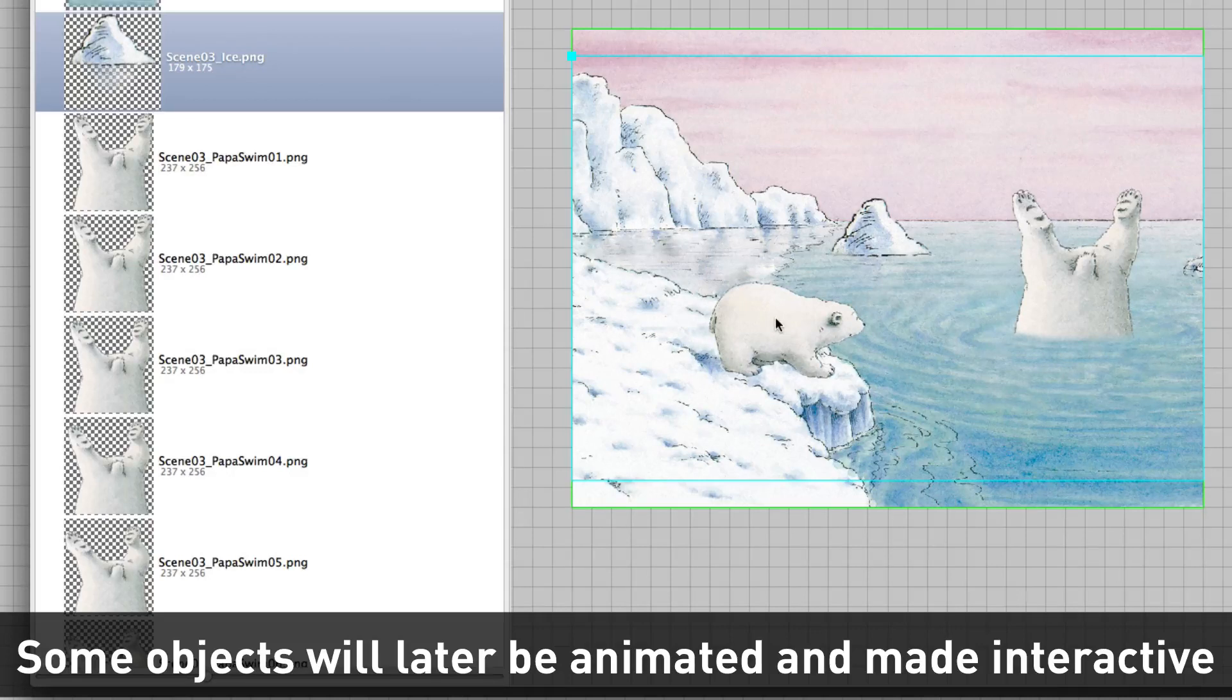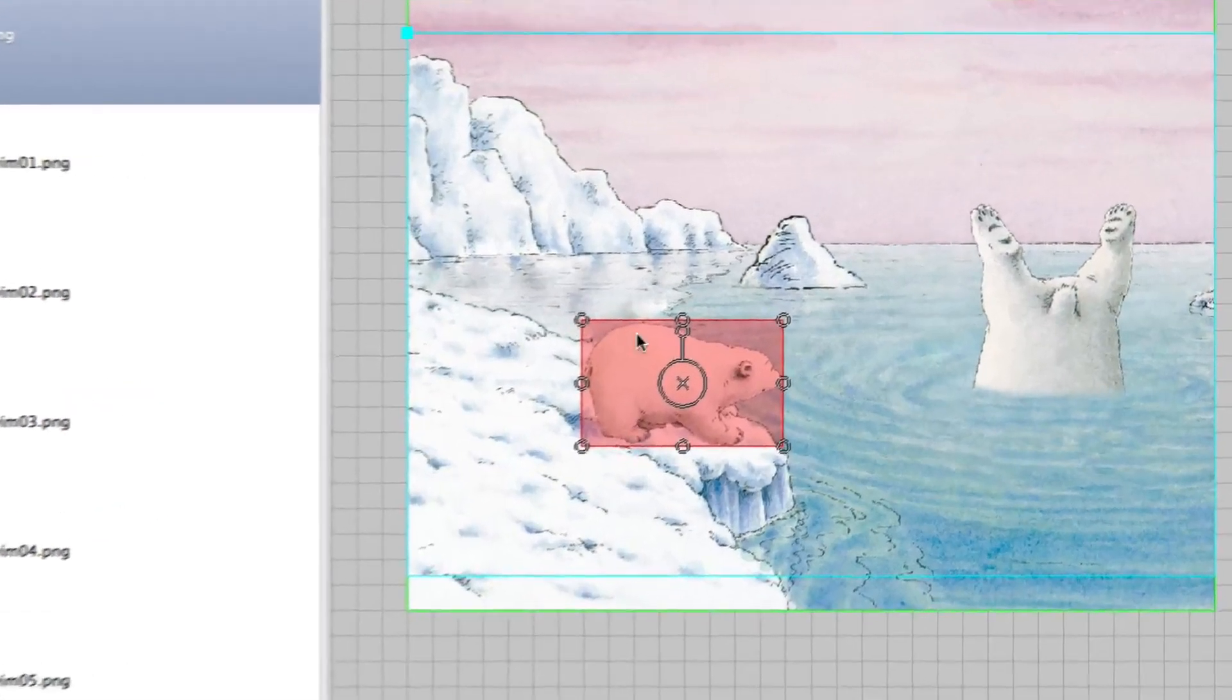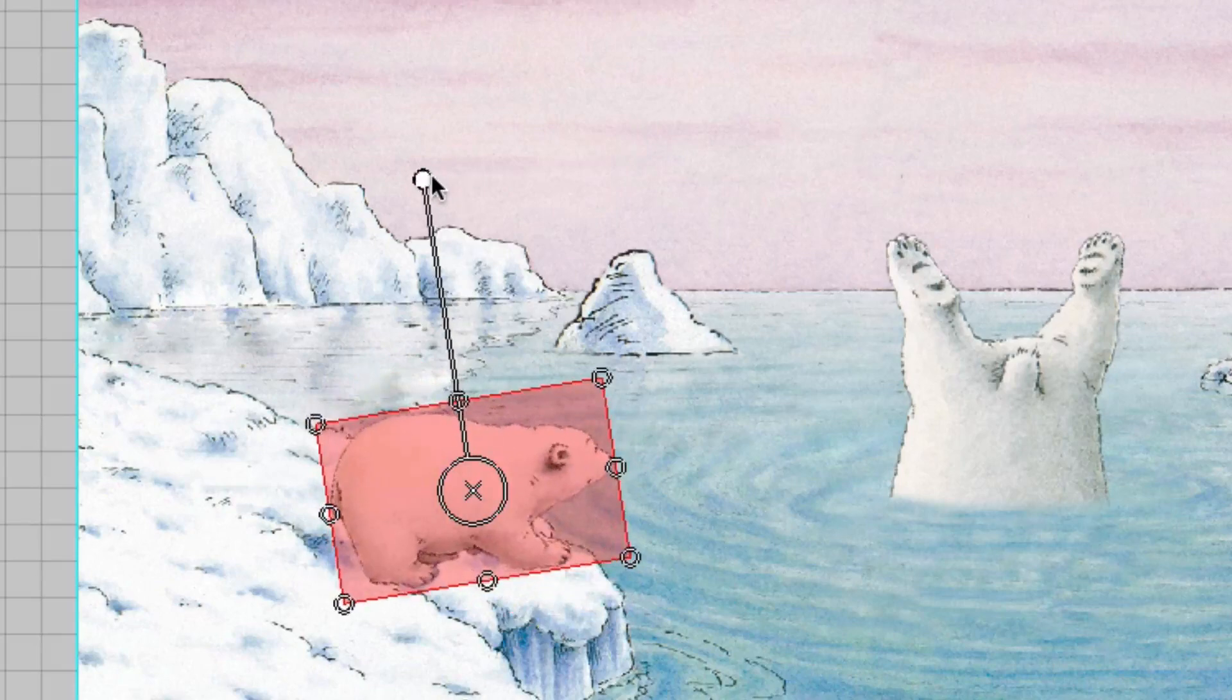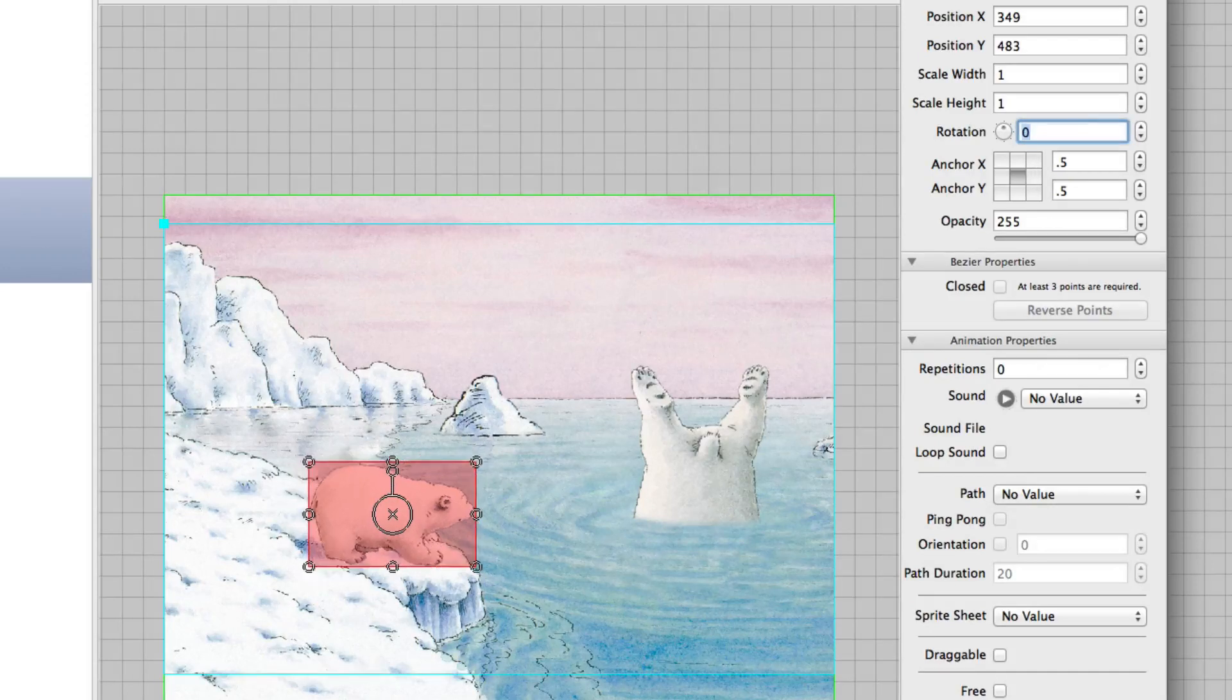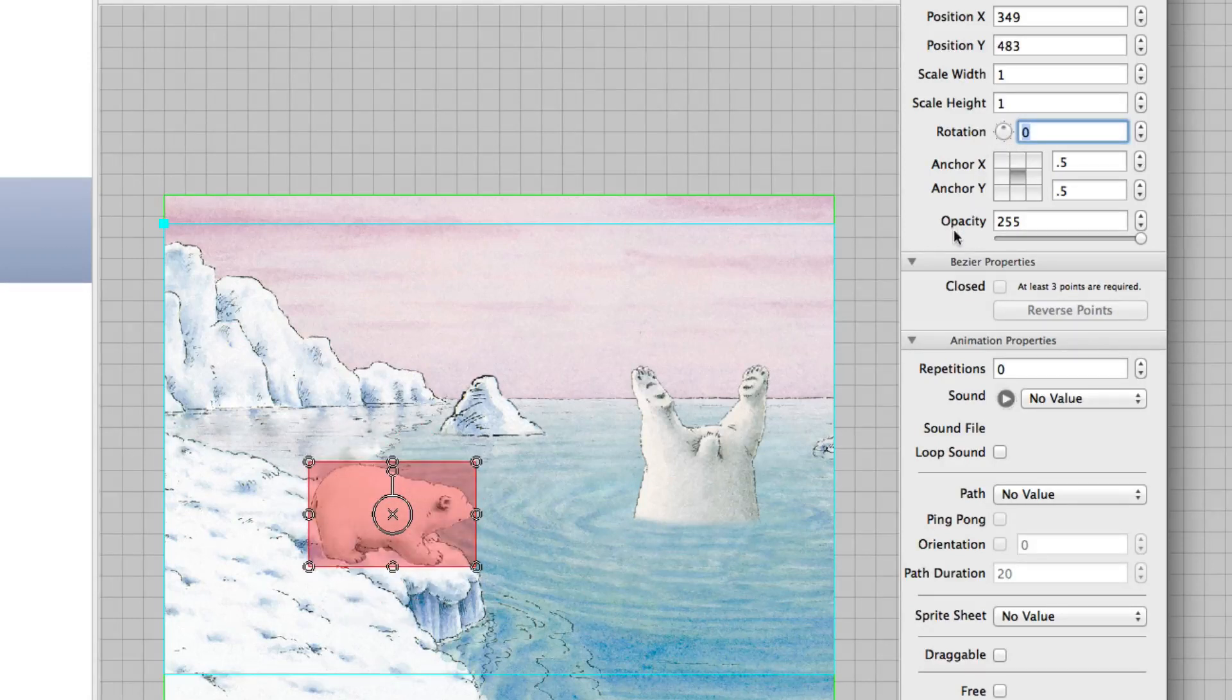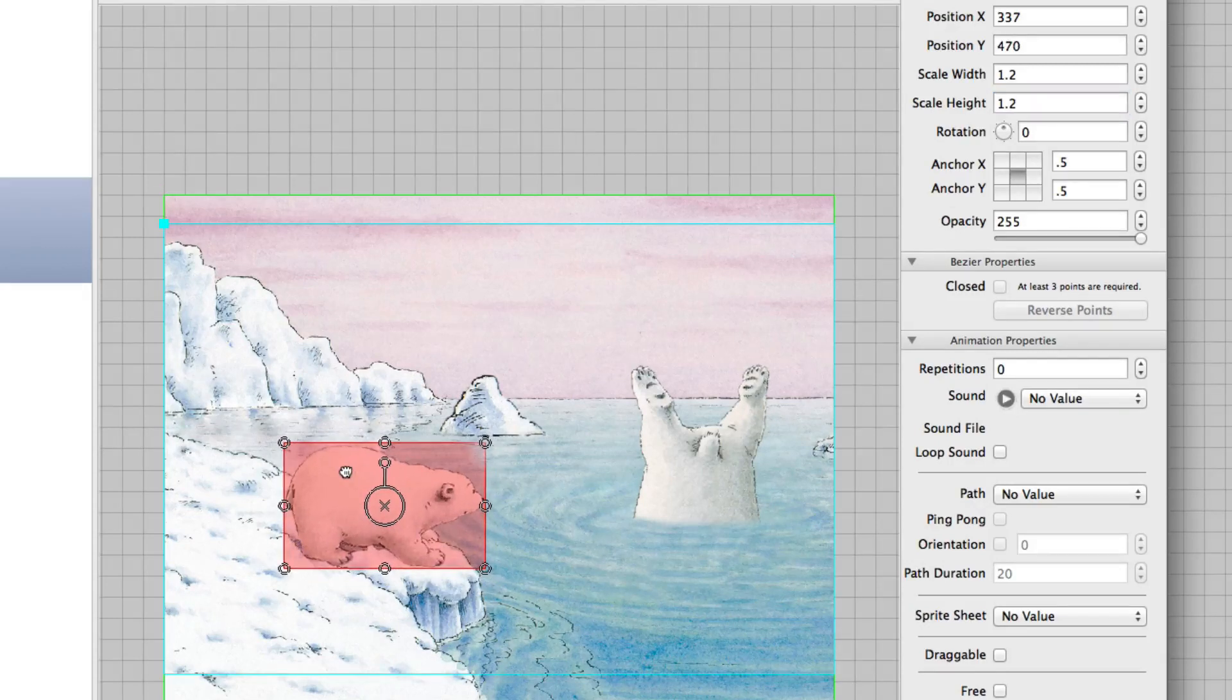But remember we scaled down Lars a bit, so we can just scale him up again using these handles. You can use this one for rotation. You can use numbers. Like here you can put in direct numbers. I go back to zero again. You can use this small rotating device to rotate it by 45 degrees. And you can scale it. And I scale Lars up to 1.2. And then he is bigger again and looks at his father.